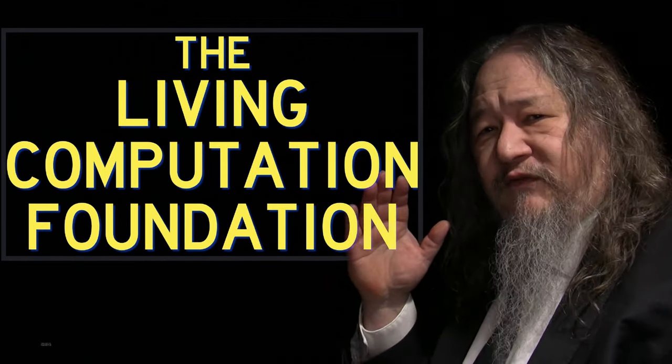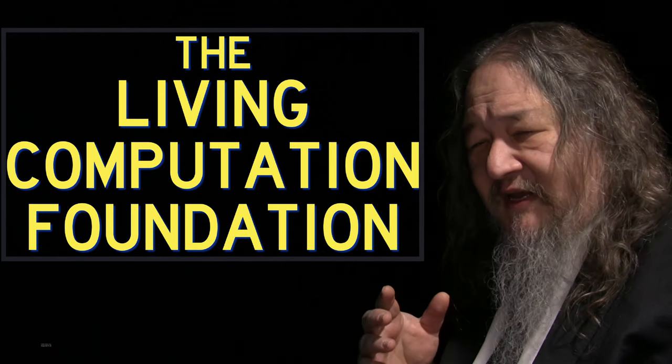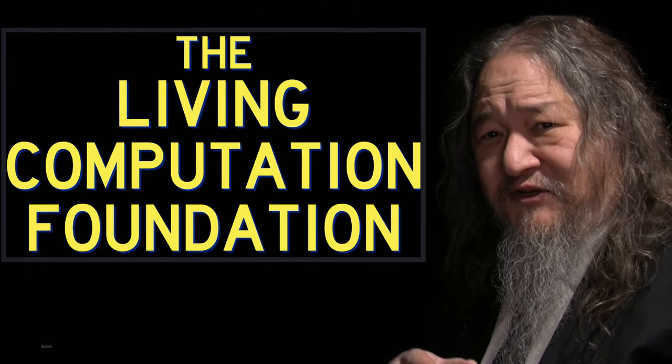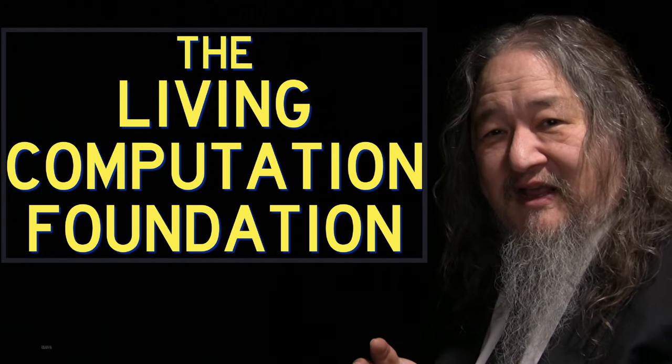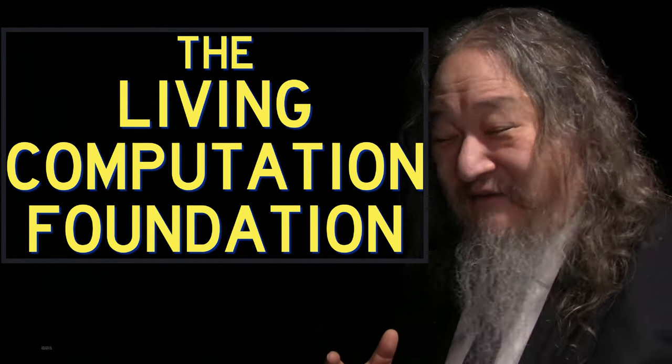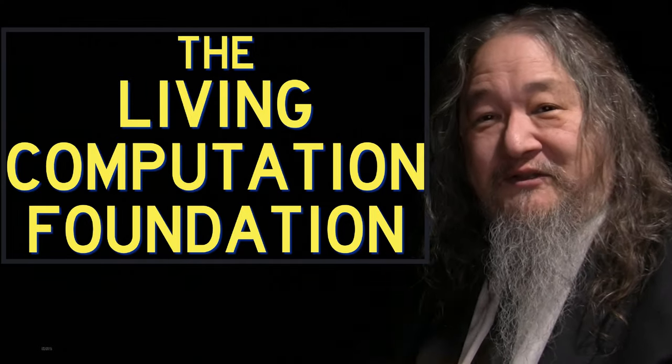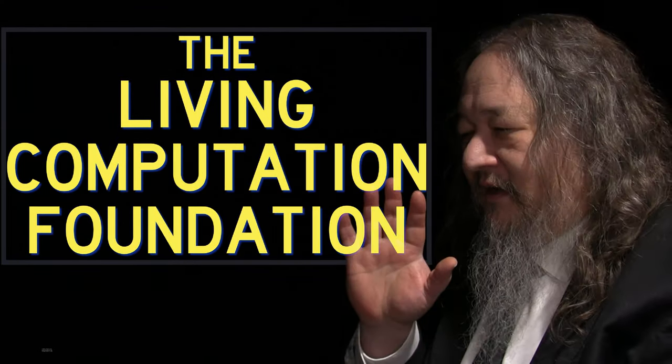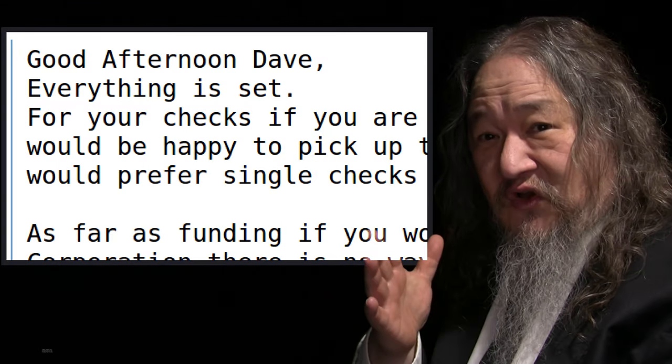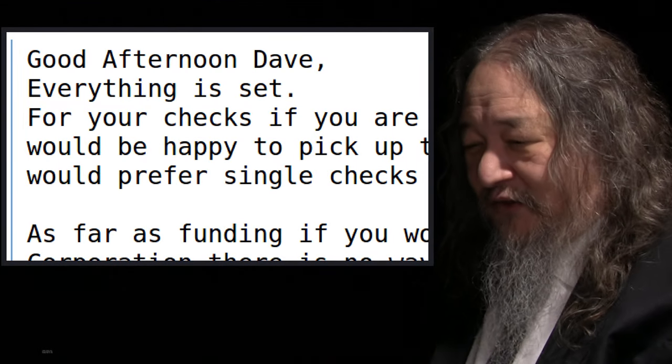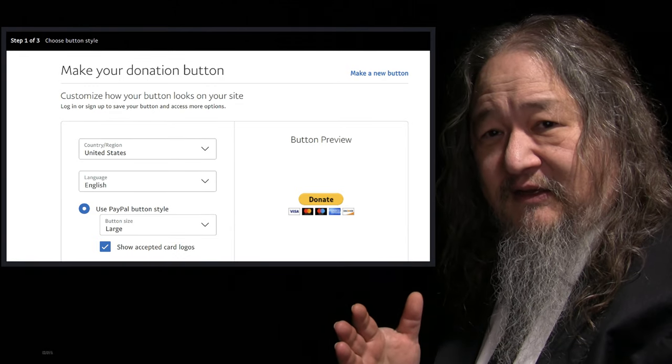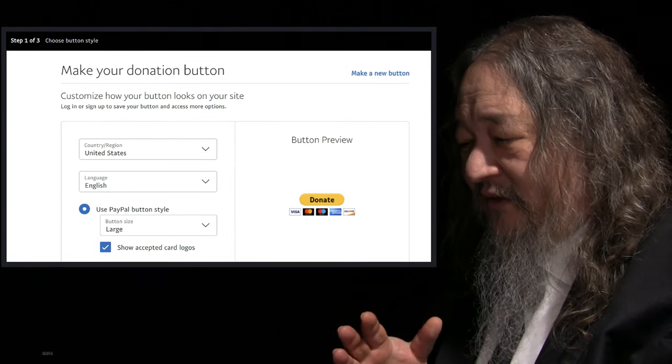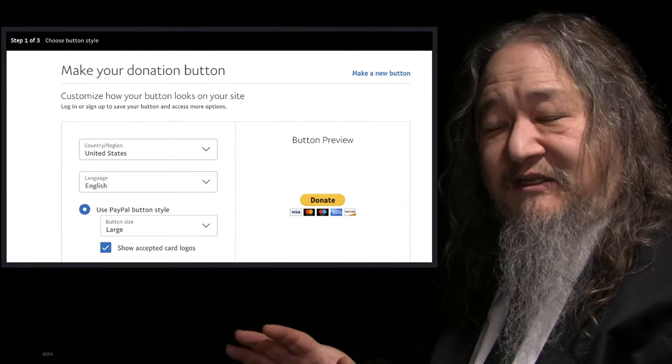Our goal last time for the Living Computation Foundation, for its website www.livingcomputation.org to have a PayPal button on it just to show that if anybody wanted to, they could support the foundation. We have failed. But we've gotten very close. The bank account now exists. It's all set. Checks are coming to us and so forth. And the next step is to actually go ahead and make the PayPal button. So that's going to have to wait until next time.